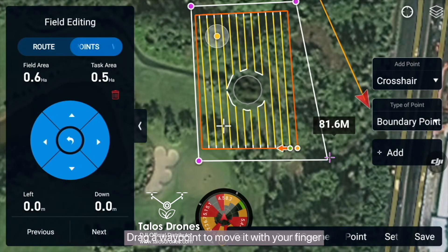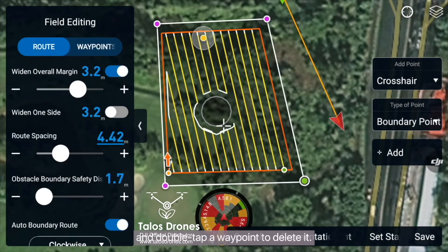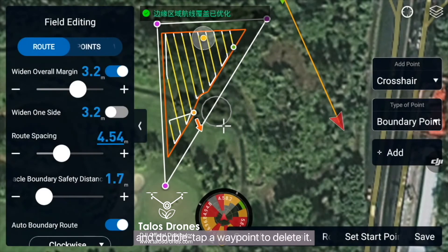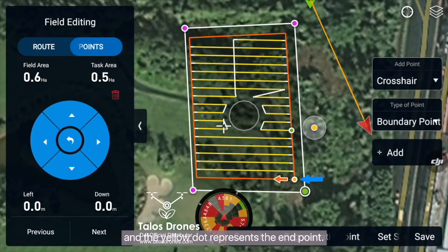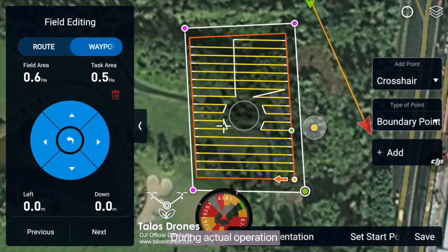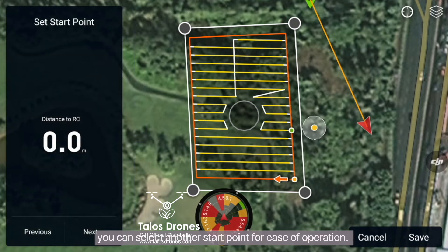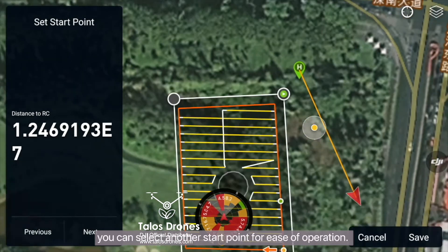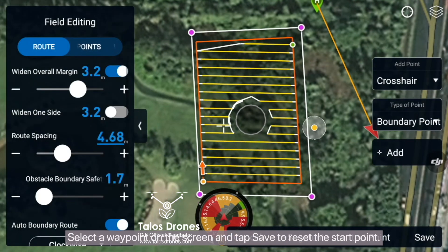Drag a waypoint to move it with your finger. Tap a blank area to add a waypoint, and double tap a waypoint to delete it. The green dot represents the start point of the route, and the yellow dot represents the end point. When editing the field, the start point of the route will be preferentially set at the calibration point. During actual operation, if the drone is far away from the start point, you can select another start point for ease of operation. Select a waypoint on the screen and tap Save to reset the start point.